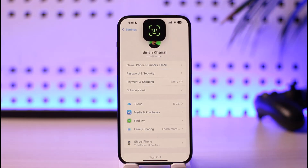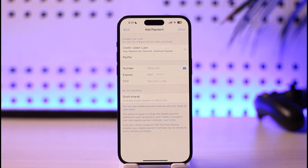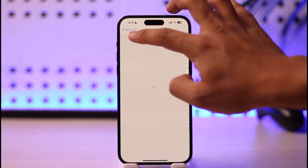And when you tap on the option called Payment and Shipping, it's going to ask you to verify with your Face ID. Go ahead and do that. And then once you're done, you'll be able to see all the payment methods that you've added. So now you can go ahead and remove those payment methods if you like, and then add a new credit or debit card or PayPal account to it. This way you can fix payment method declined on App Store.